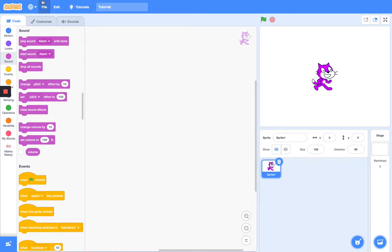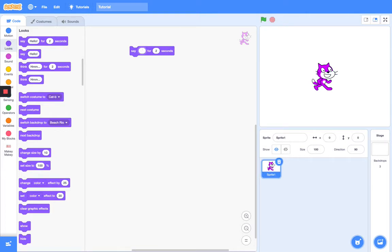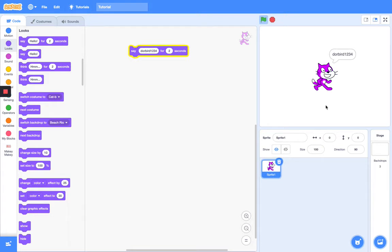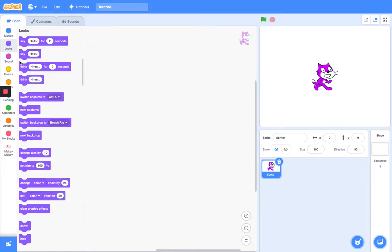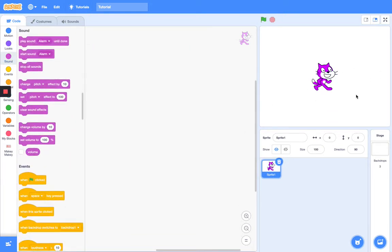If you want to check it out, let me just type my Scratch username in here and you can check it out. Search my username on Scratch, it is doorbird1234. So definitely check it out on Scratch.